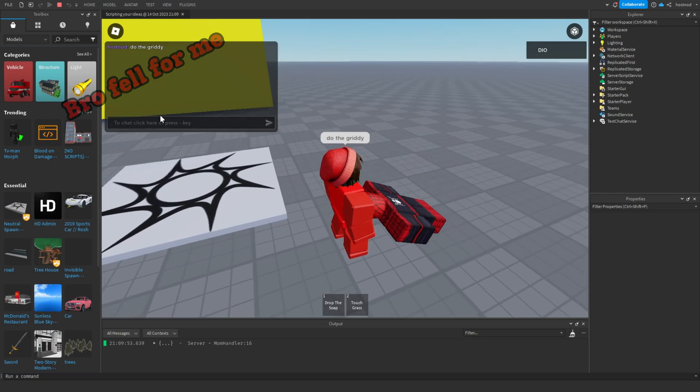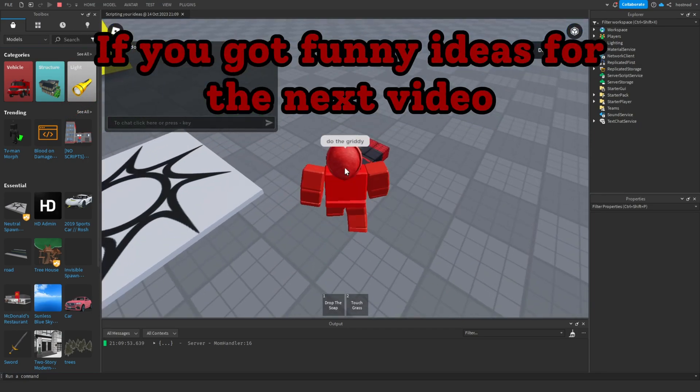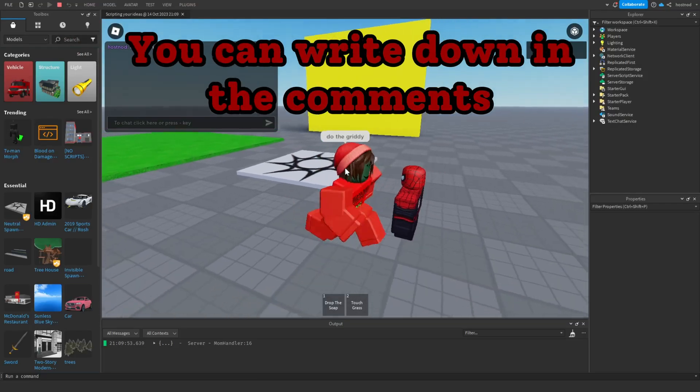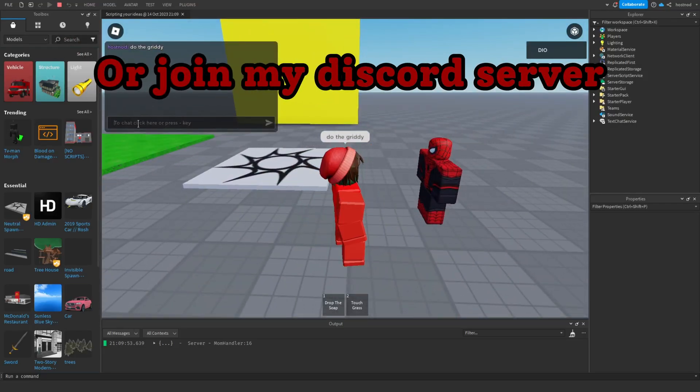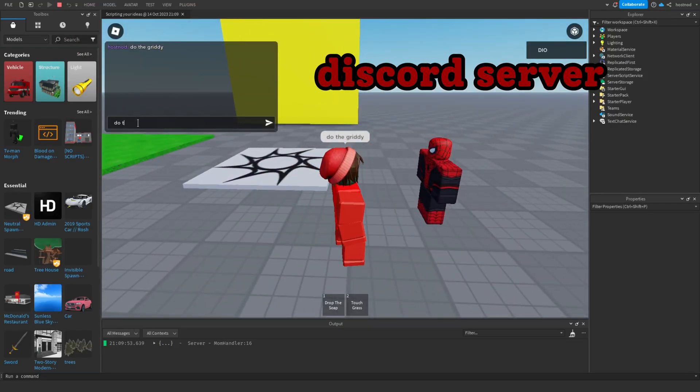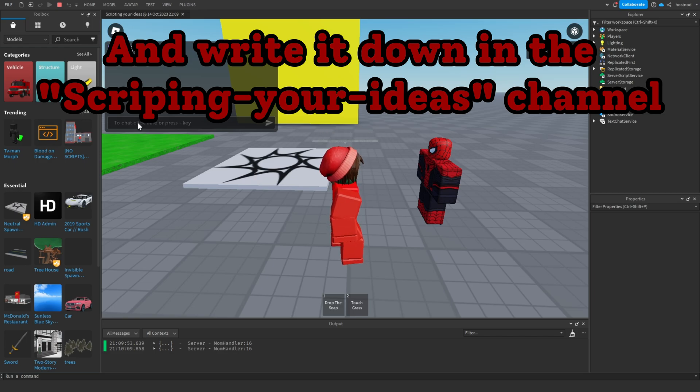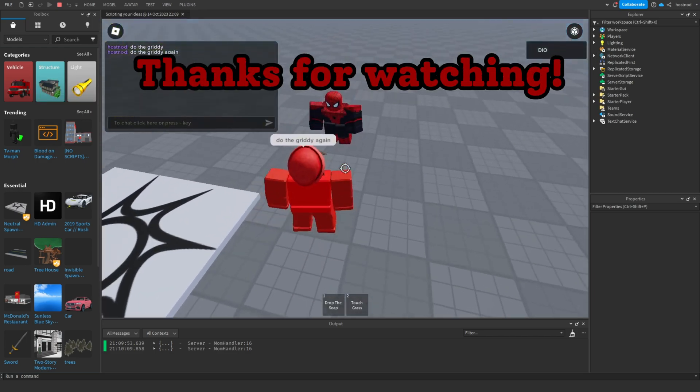Bro, if you got funny ideas for the next video, you can write them down in the comments or join my Discord server and write it down in the scripting ideas channel. Thanks for watching.